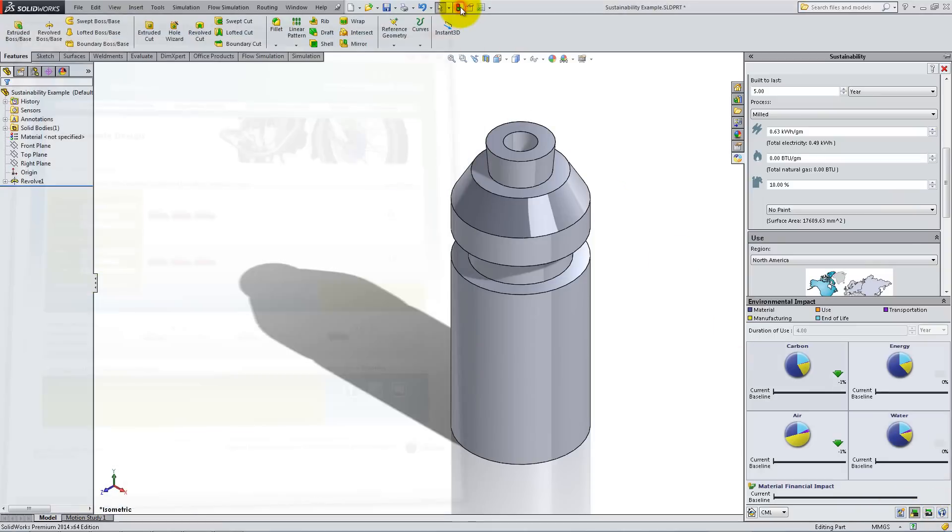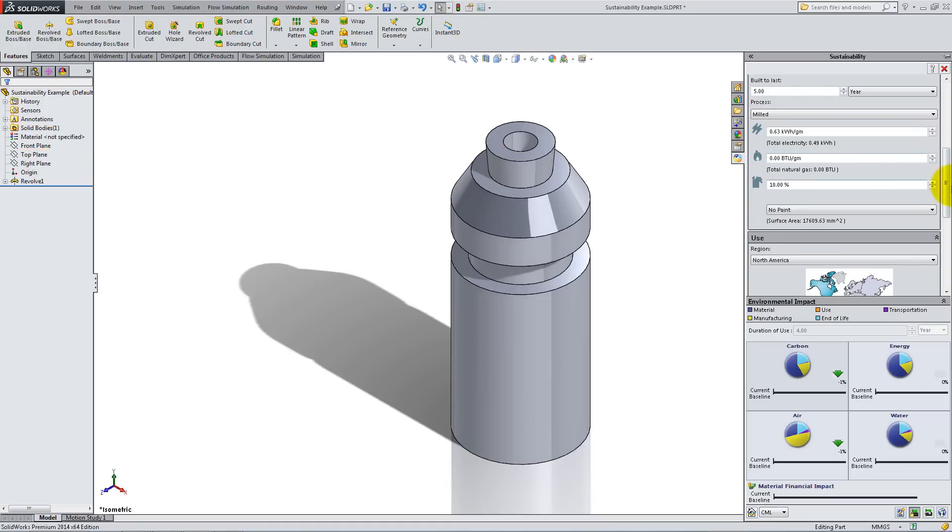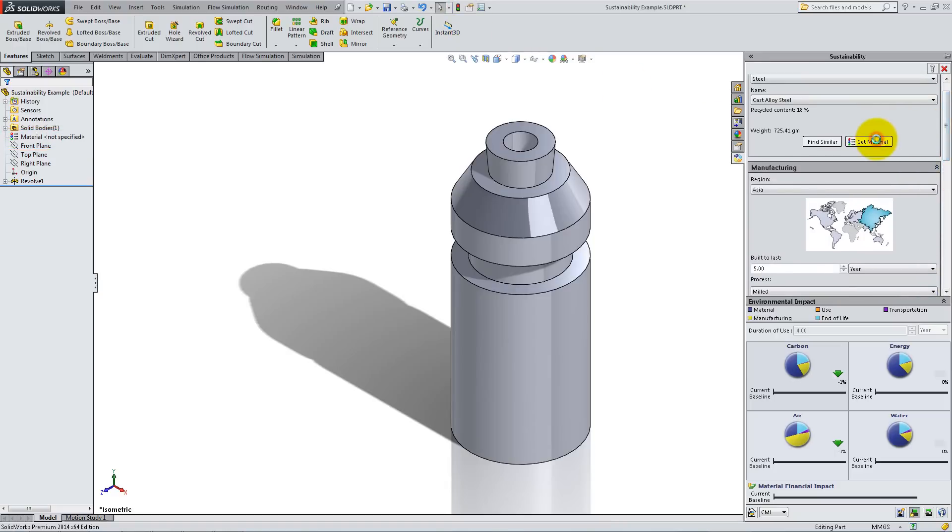In the Feature Manager design tree, you can see that the material has not been specified. If you click said material in the Sustainability Task pane, the part updates to become cast alloy steel and the change is made in the Feature Manager.